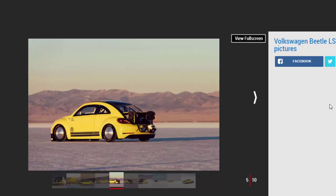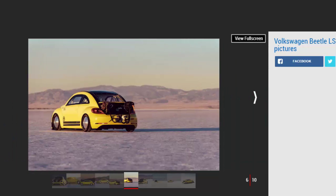Never before has the four seconds from 0 to 60 miles per hour felt as short as this, and we've only managed the first few hundred meters of the track. Suddenly the car becomes a raging vacuum cleaner, sucking in dust.